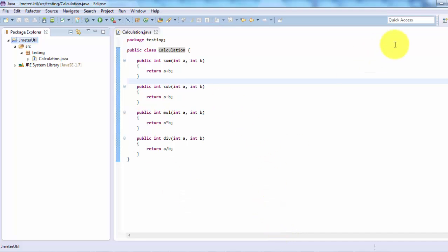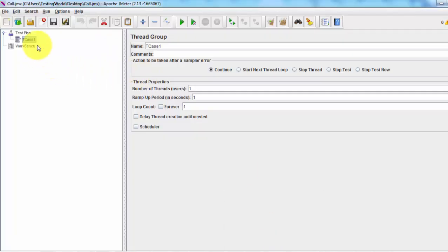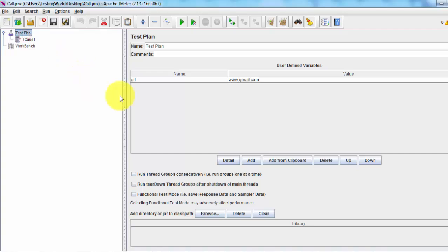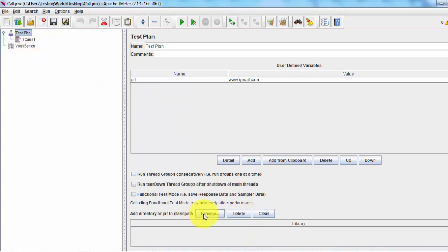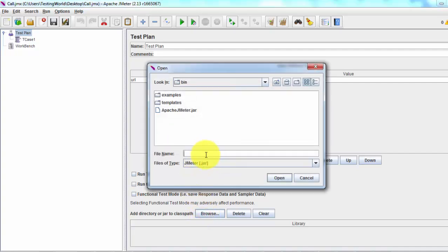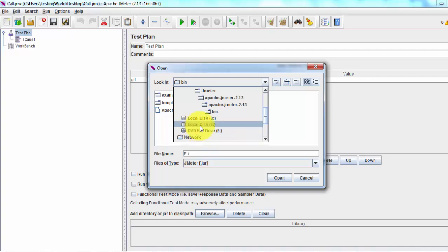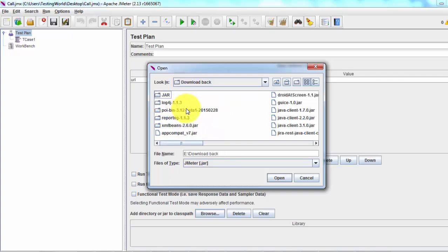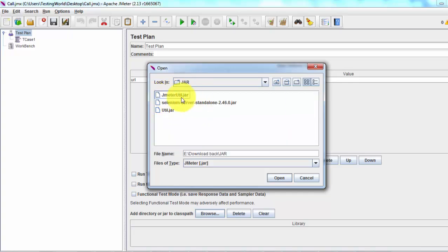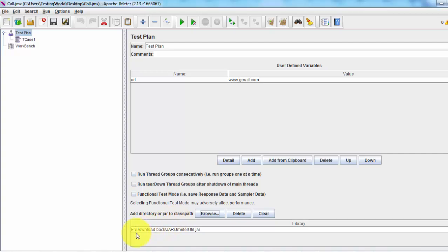Now I want to use this JAR file, which we created from Eclipse, in our JMeter. Moving to JMeter, here I have a test plan. Inside the test plan I'm going to create a test case. Move to the test plan and here we can add that JAR file. The location of the JAR was E-drive → download backup folder → jar folder → jmeterutil.jar. Select that file and click Open. We can see the downloaded JAR file is added to JMeter.